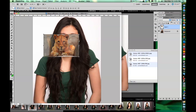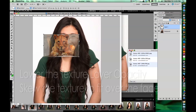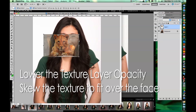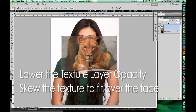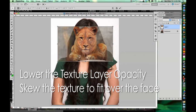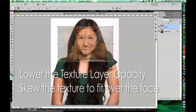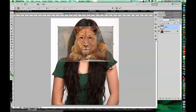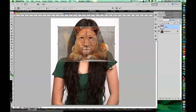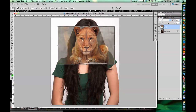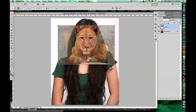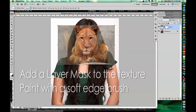You're going to skew it around a little bit, stretch it, lower the opacity a little so you can kind of see the face underneath. Then you want it to fit over the skin area primarily. So what I'm doing is just adjusting the opacity of that layer a little bit, moving it around, getting it so it fits over the skin.